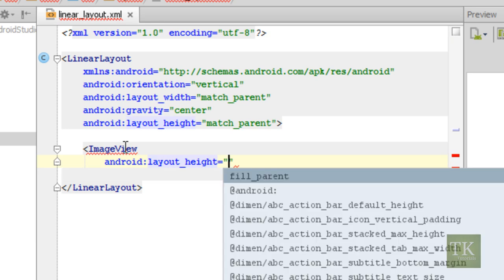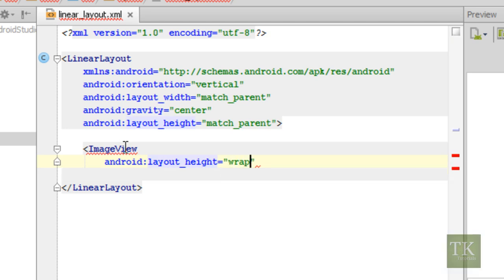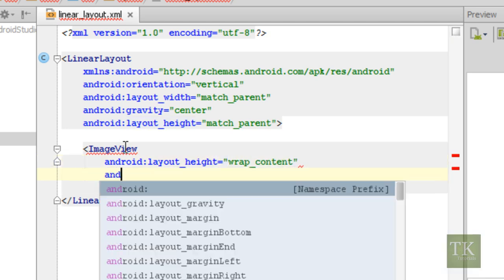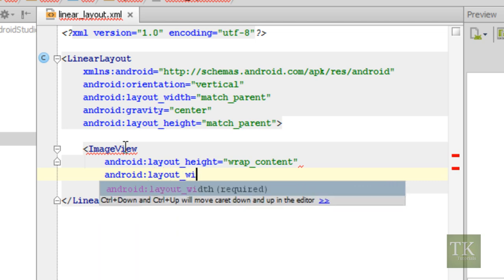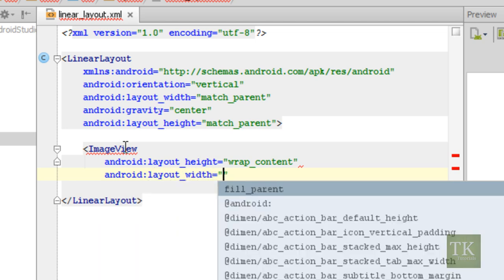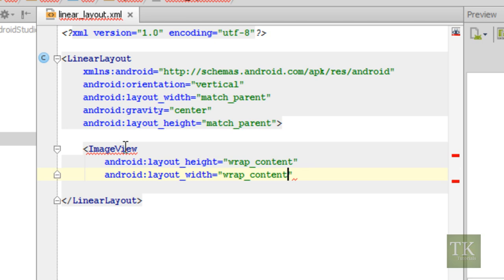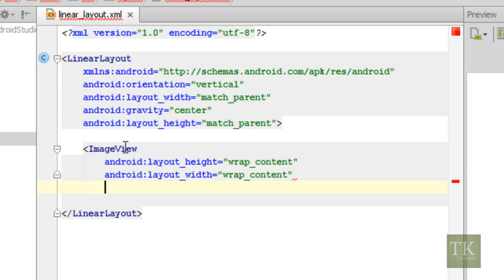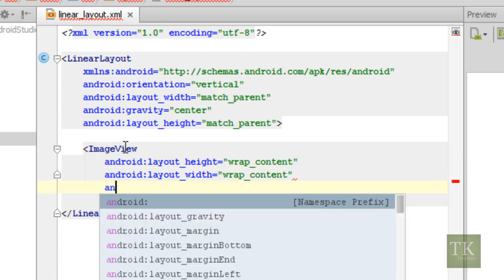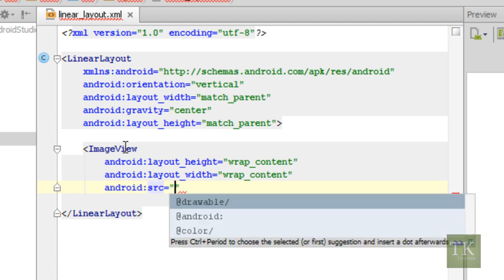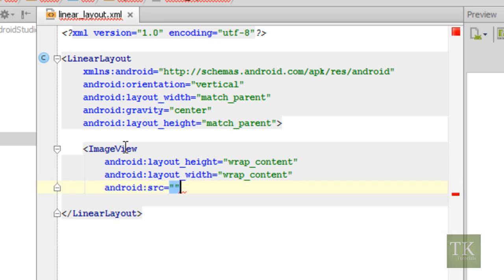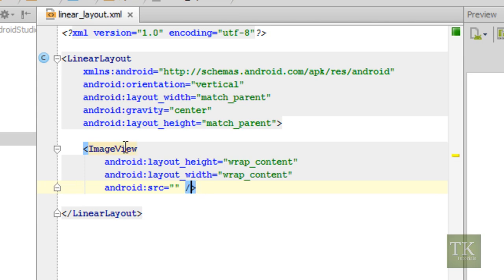And we're just going to say wrap content for now for both the height and the width. And then we're going to set our Android source equal to something for now. Then we're going to close off our image view with a forward slash greater than sign.